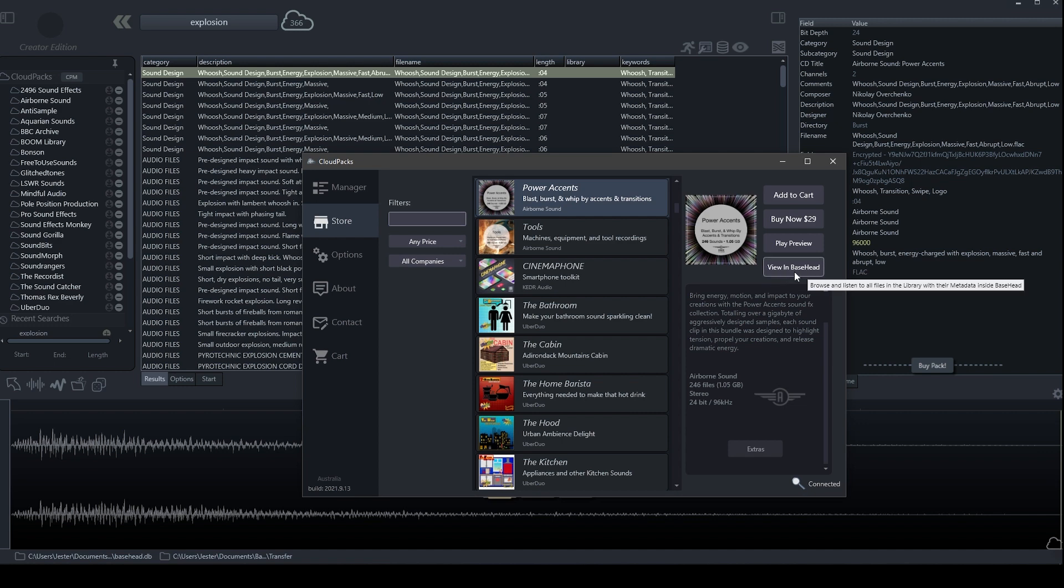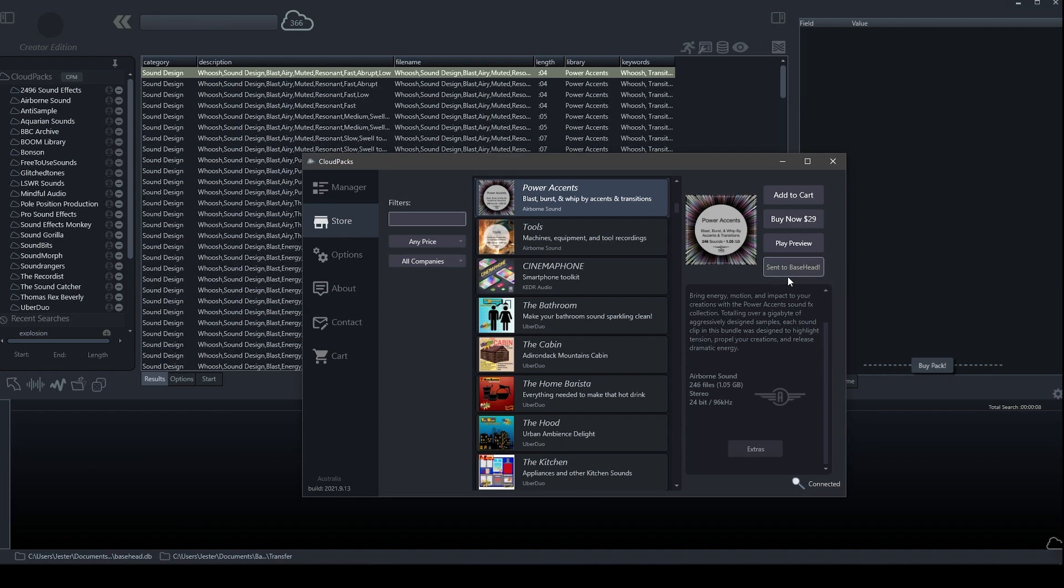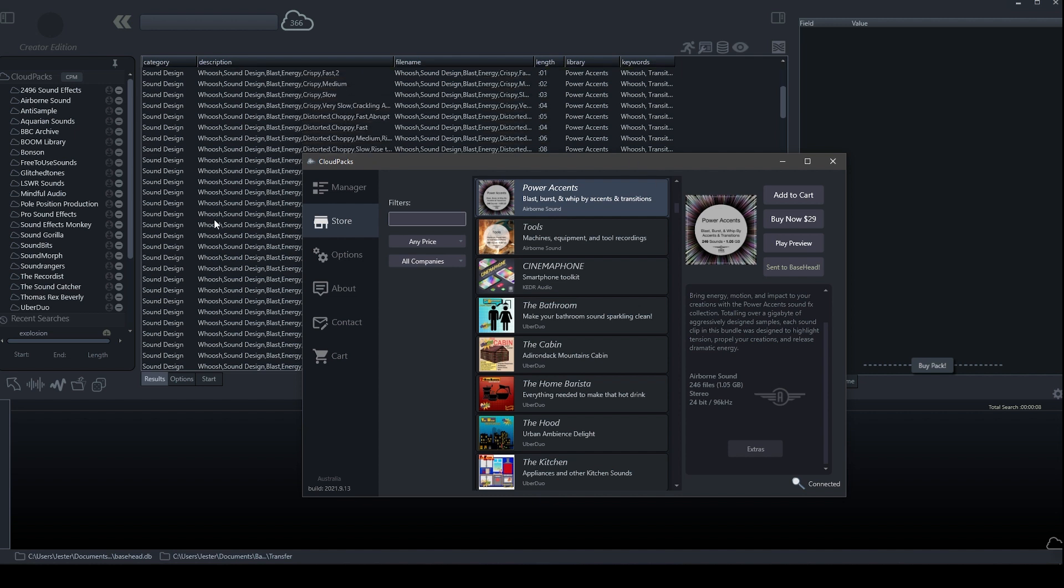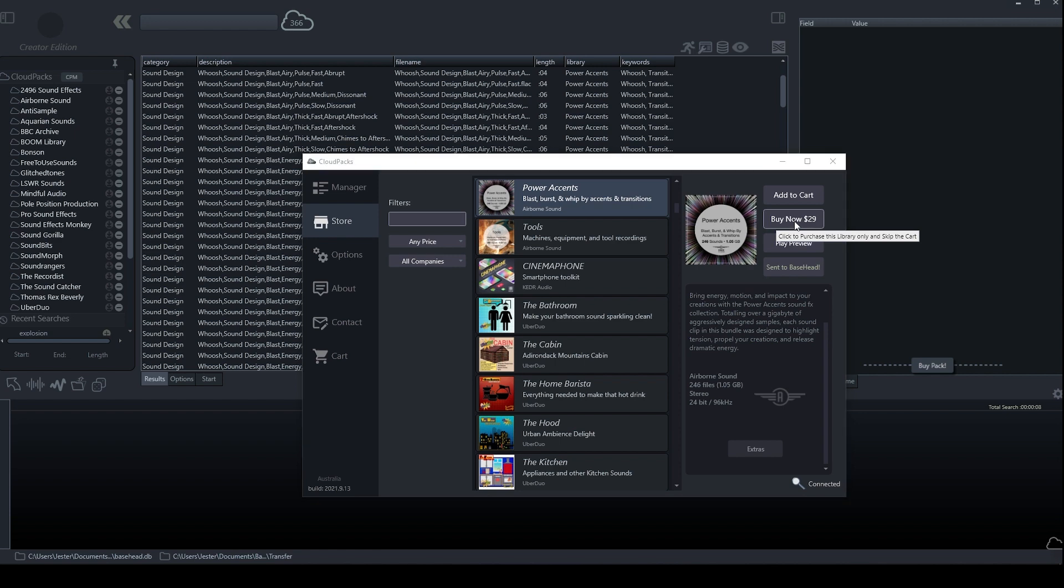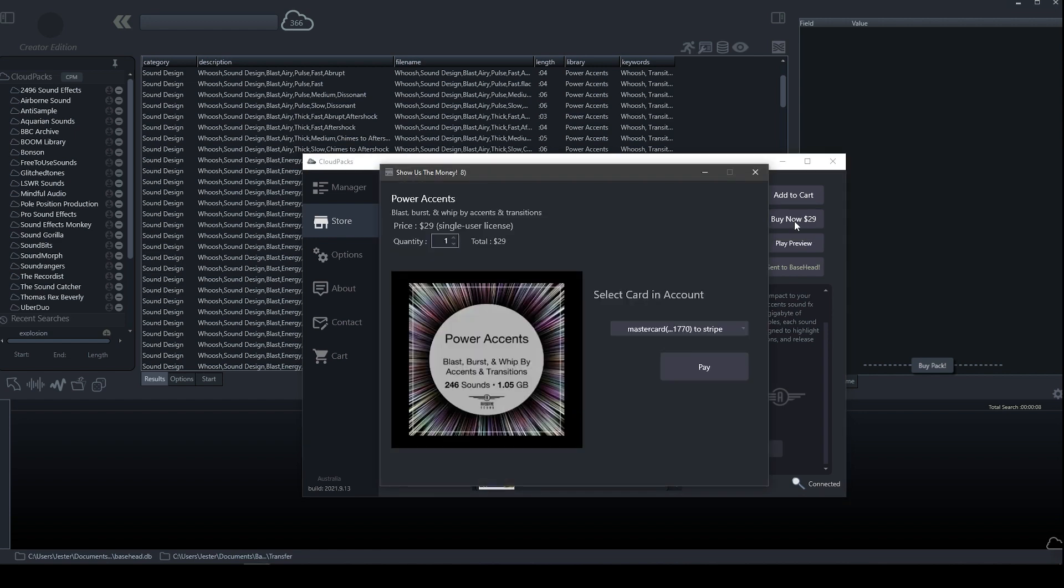So if we click this button, it will load up all of the available files in that pack within Basehead to preview. Or we can click the Buy Now button, and then this will be added into our Basehead for us to use.